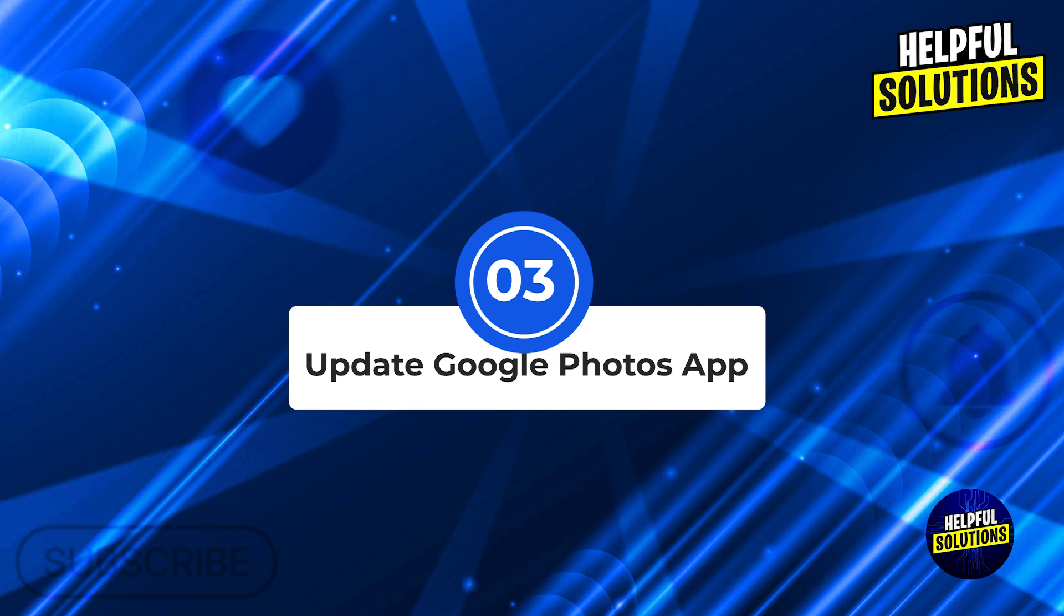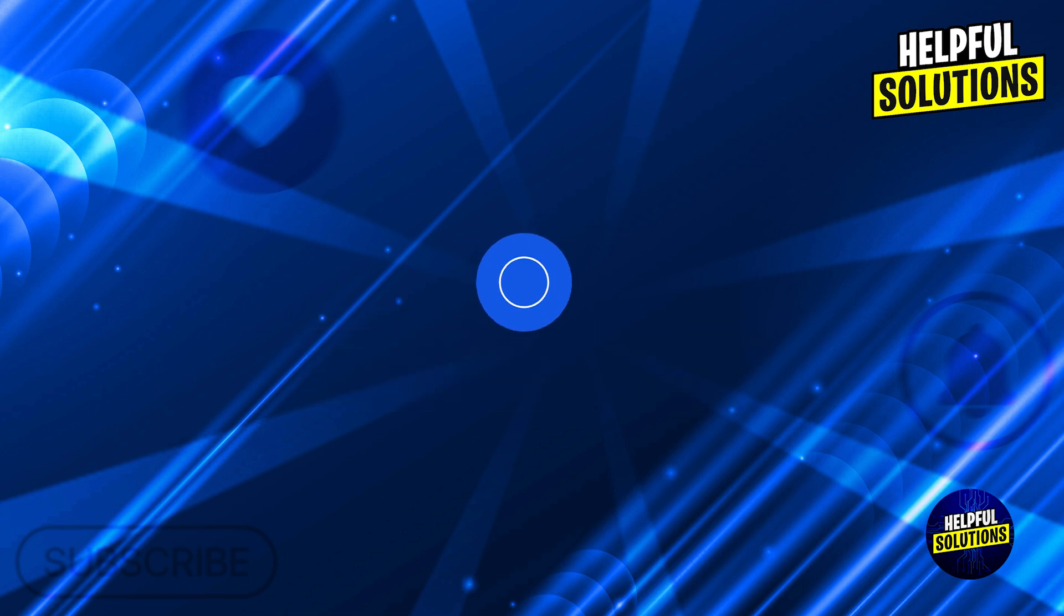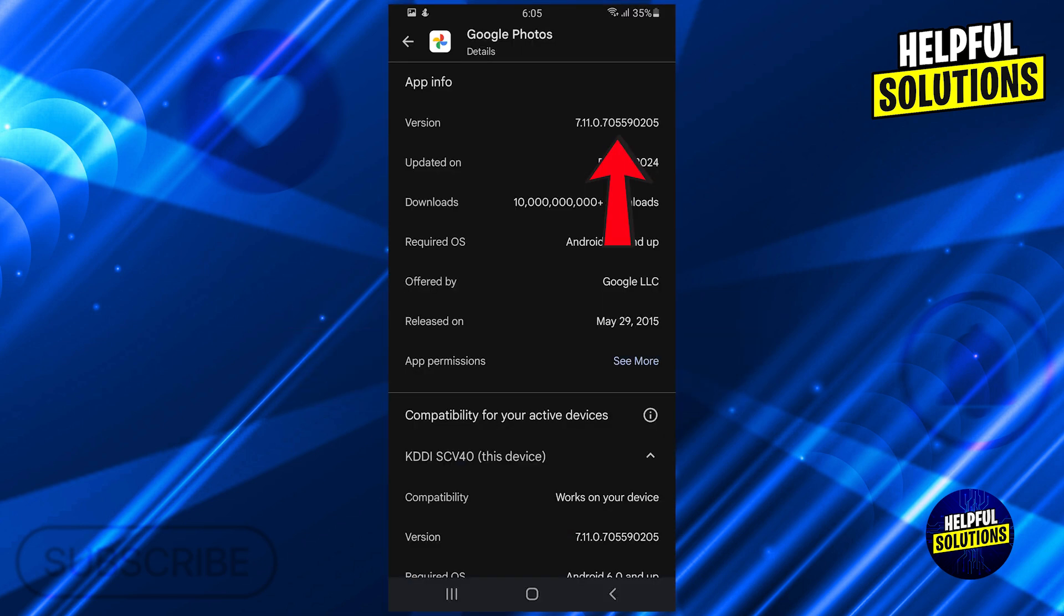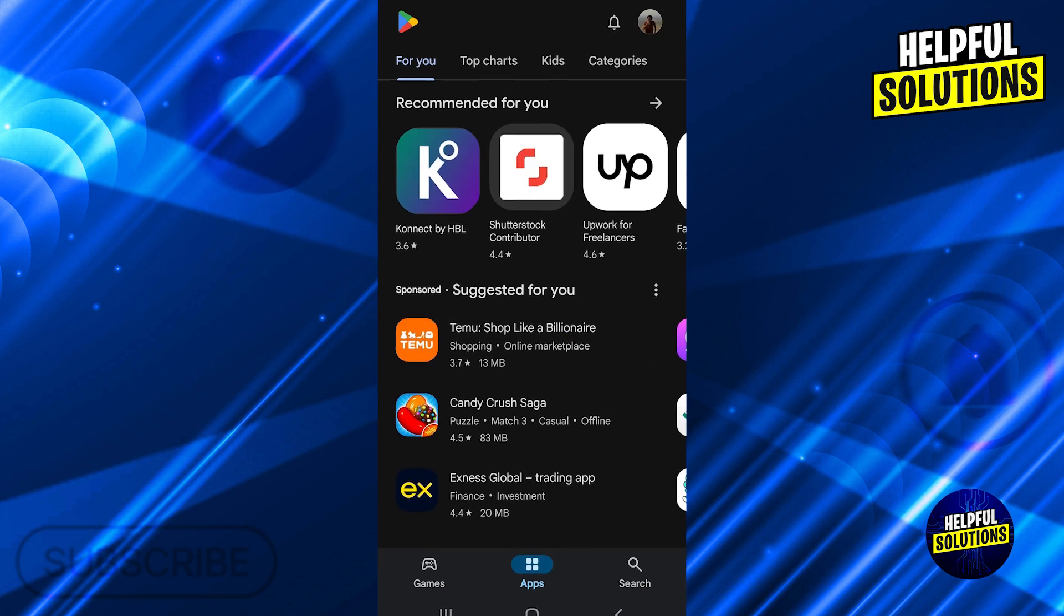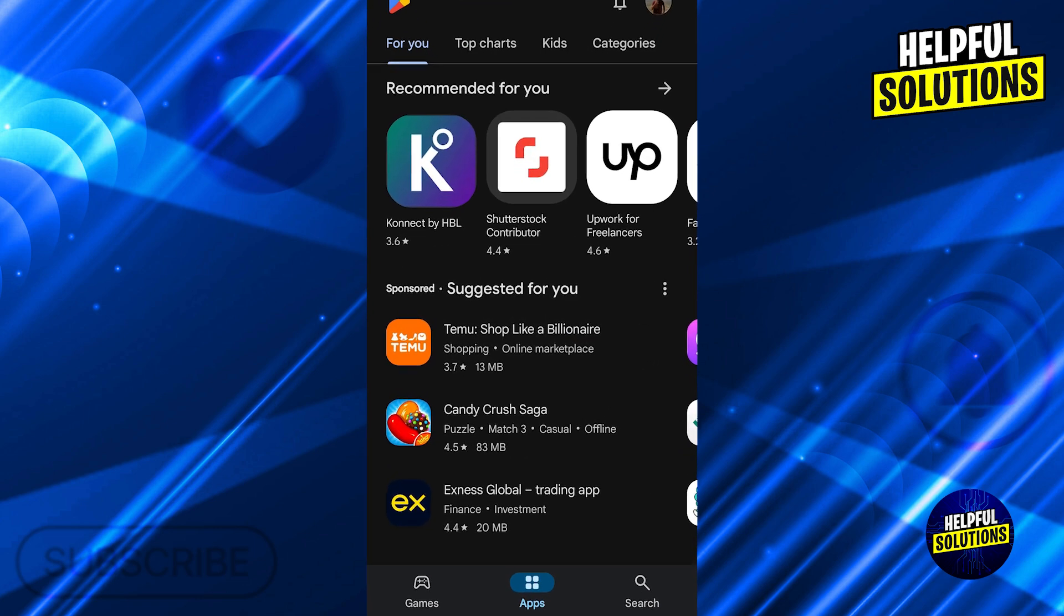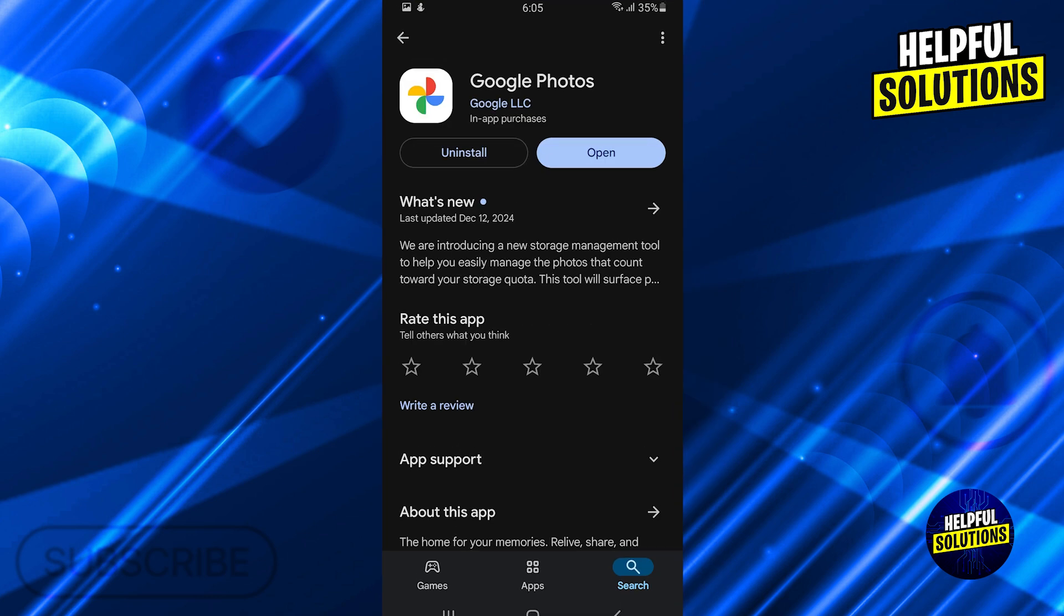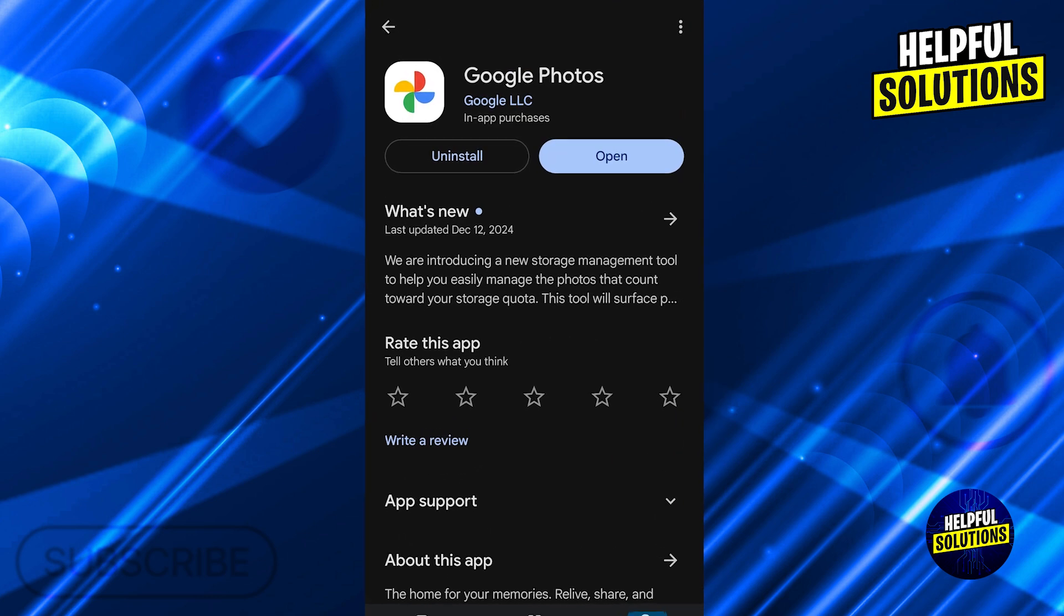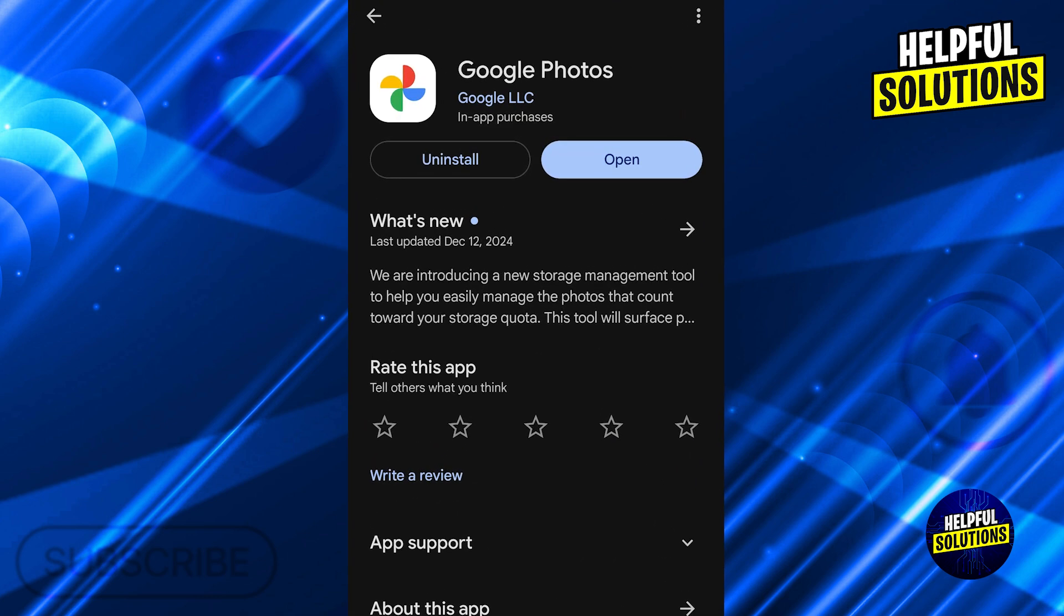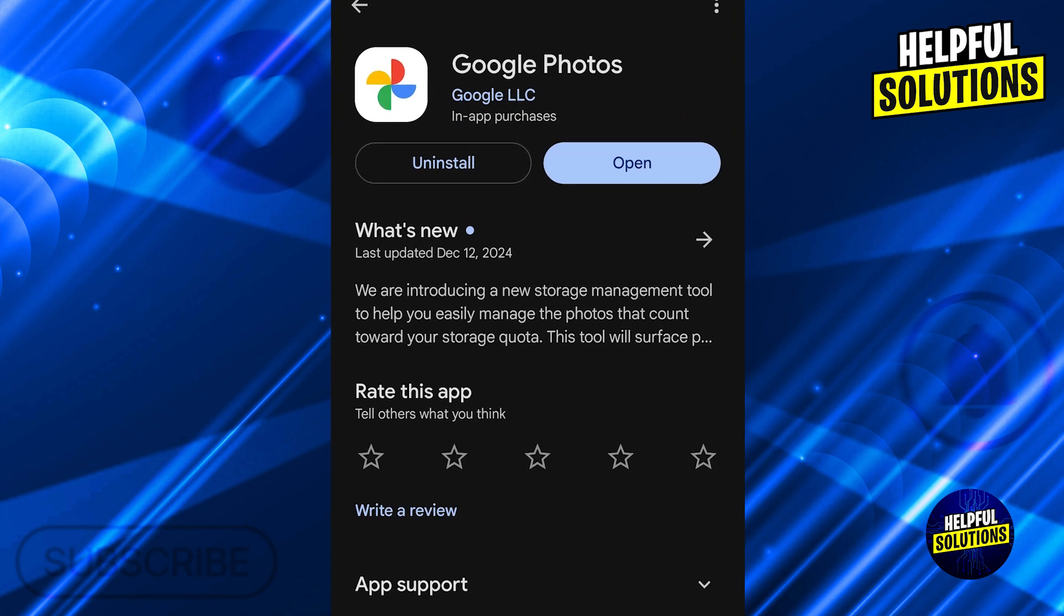Number three: update Google Photos app. Keep the app current. An outdated app can cause functionality issues. Open the Google Play Store for Android or App Store for iOS, search for Google Photos. If an update is available, tap update to install the latest version.